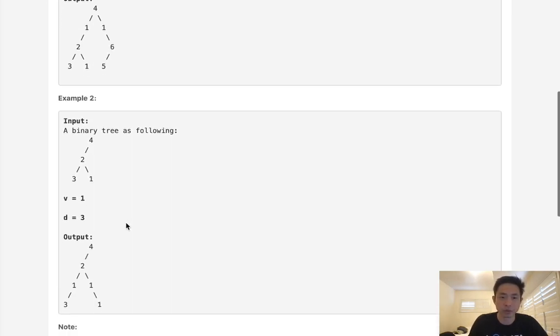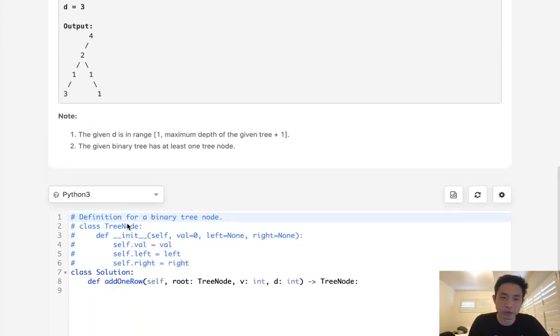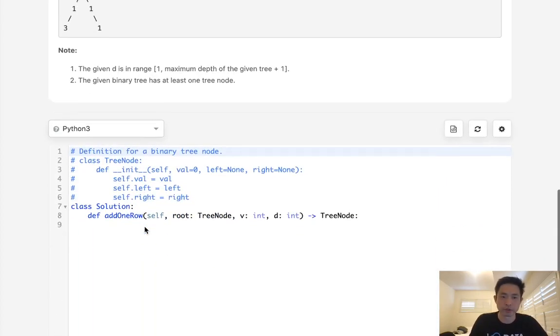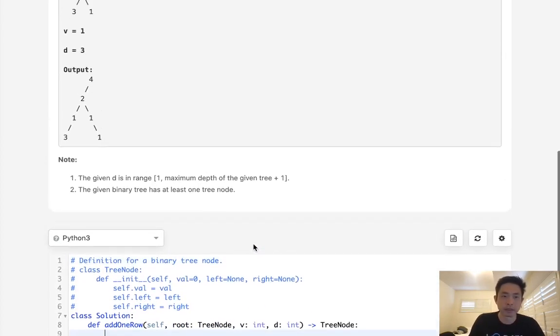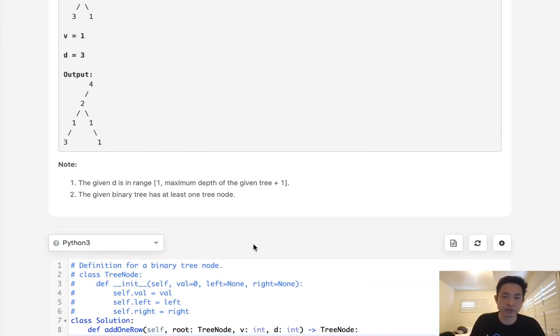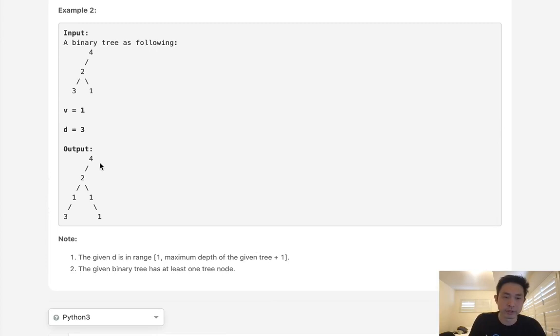So normally with these problems, I like to do depth first search. You could do breadth first search, you can even use a stack if you want. But the trick to this question is to think about the different scenarios, and there's really three. The first scenario is that there is no node, so we don't do anything there.